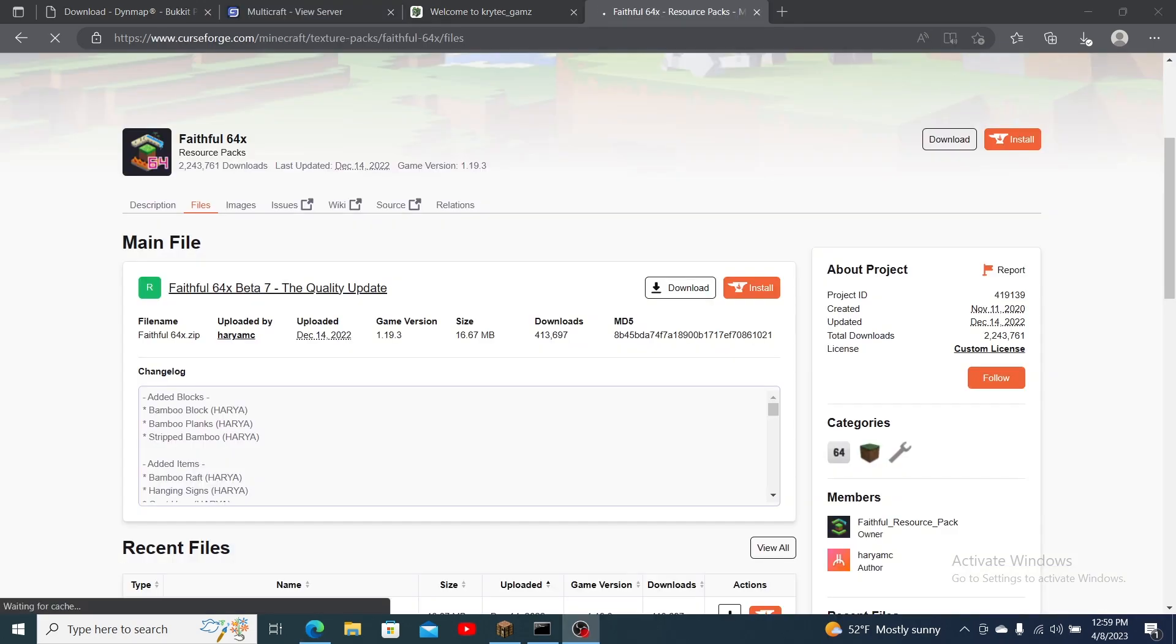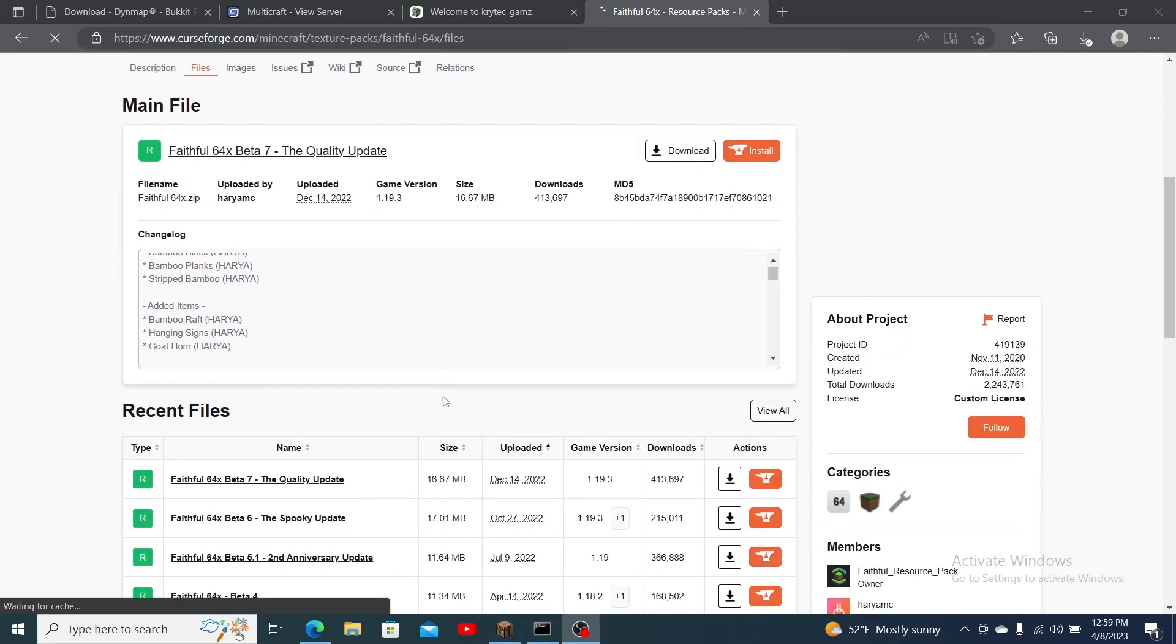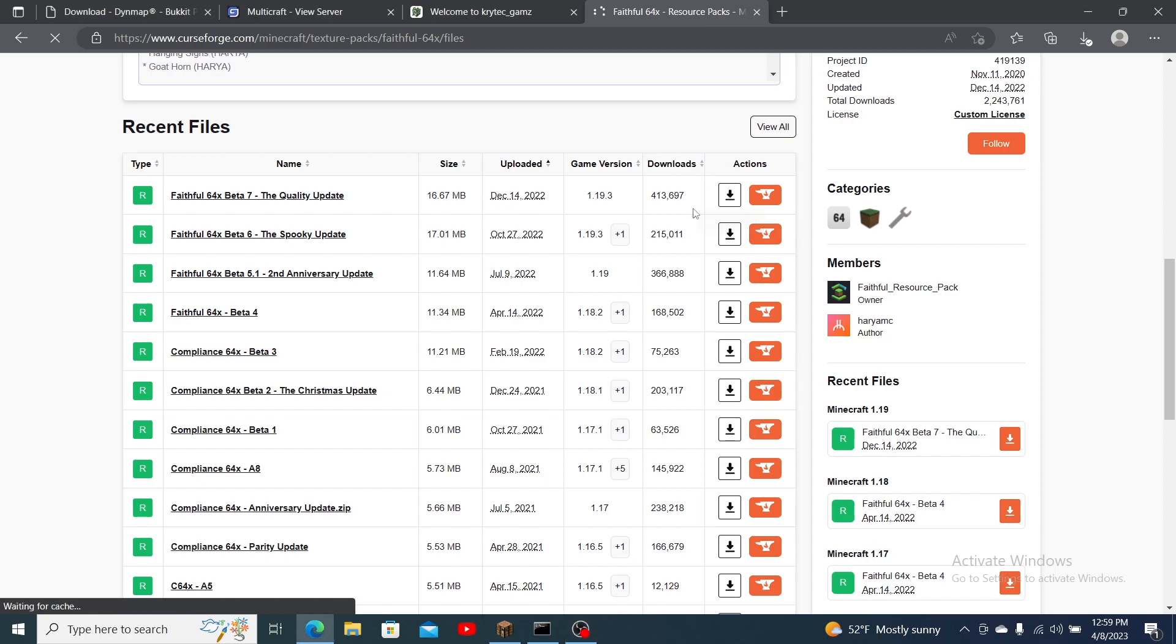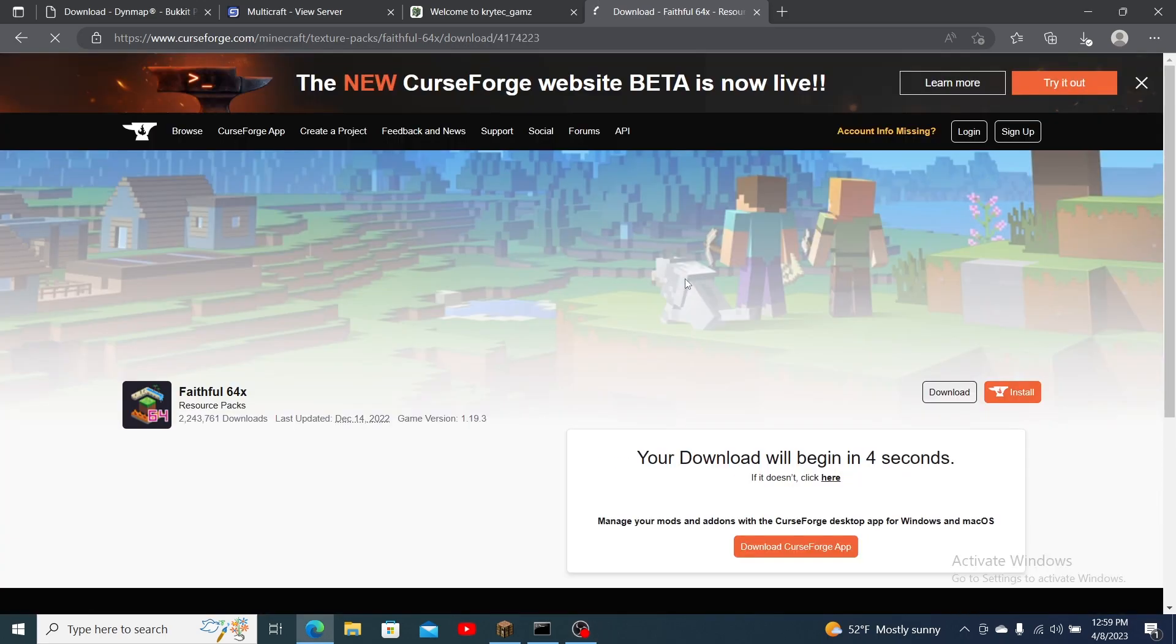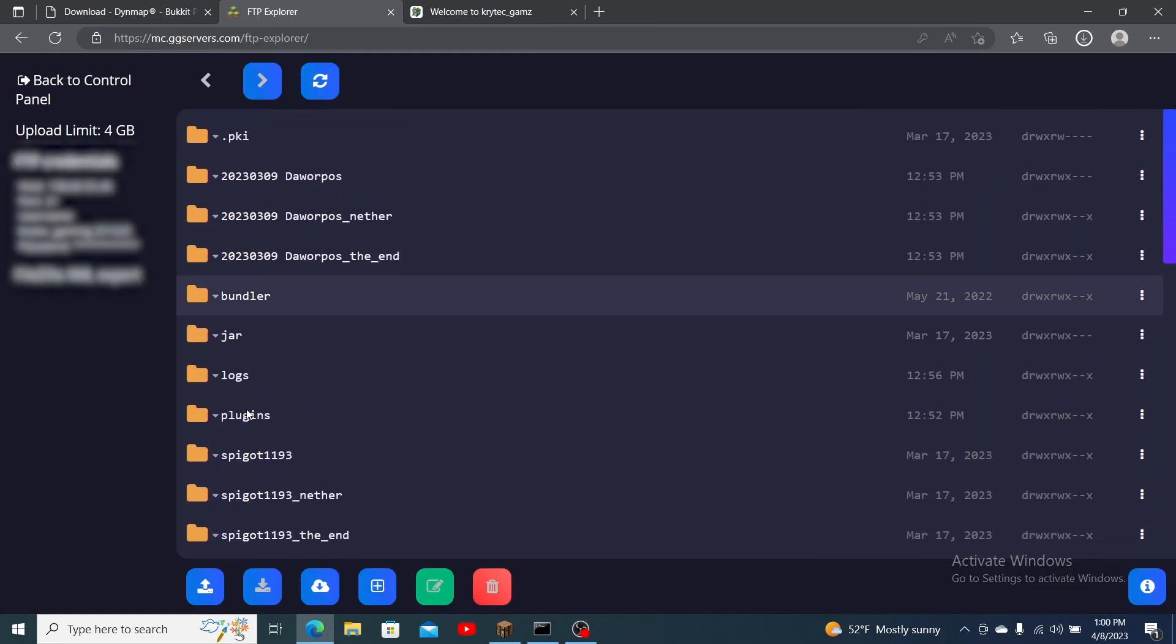Lastly let's talk about installing a resource pack. First you need to find a trusted website such as CurseForge and confirm that the resource pack is made for the version of Minecraft your server is running. Download the pack to a known directory on your computer. Next stop the server and click on FTP file access.